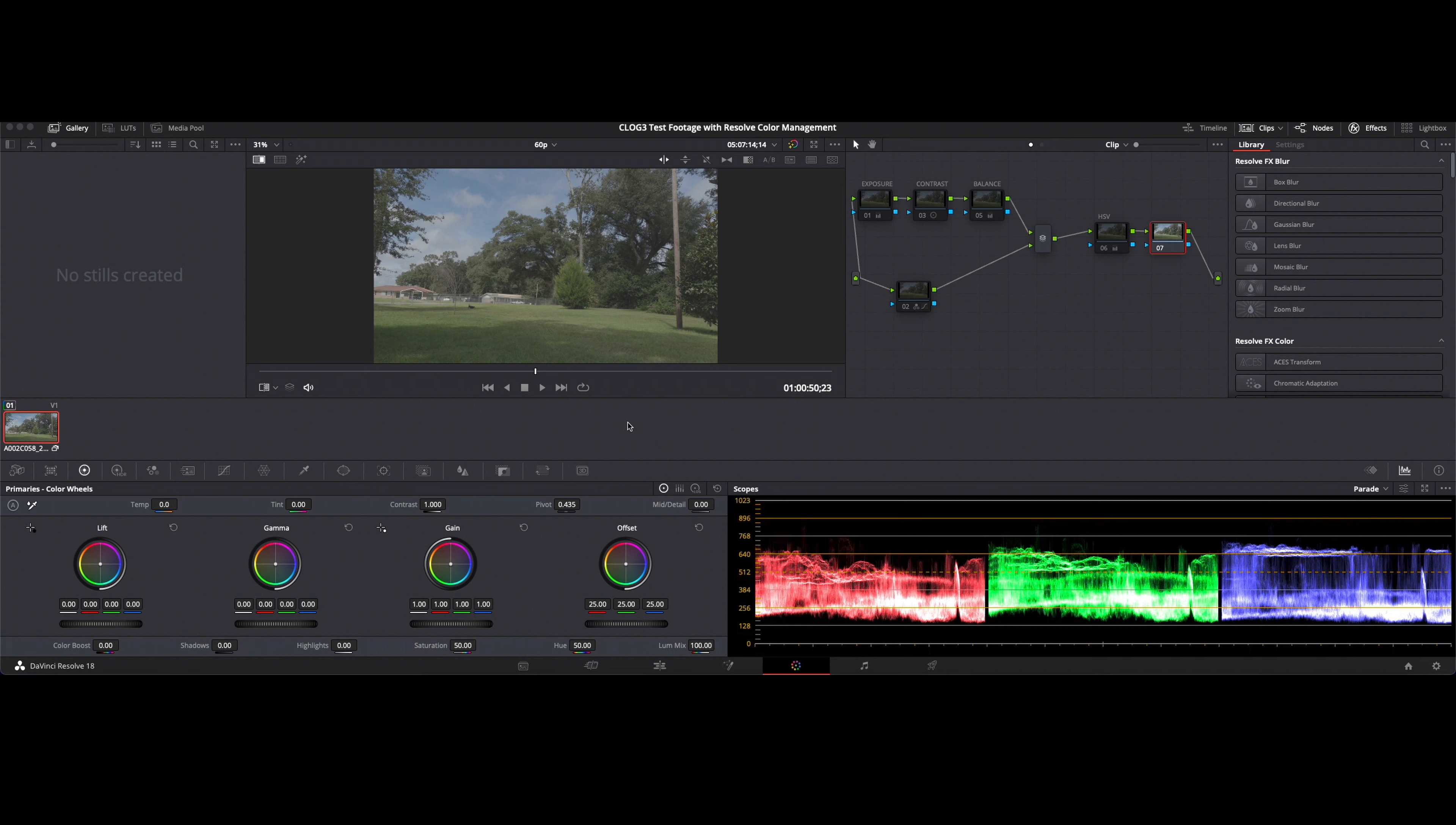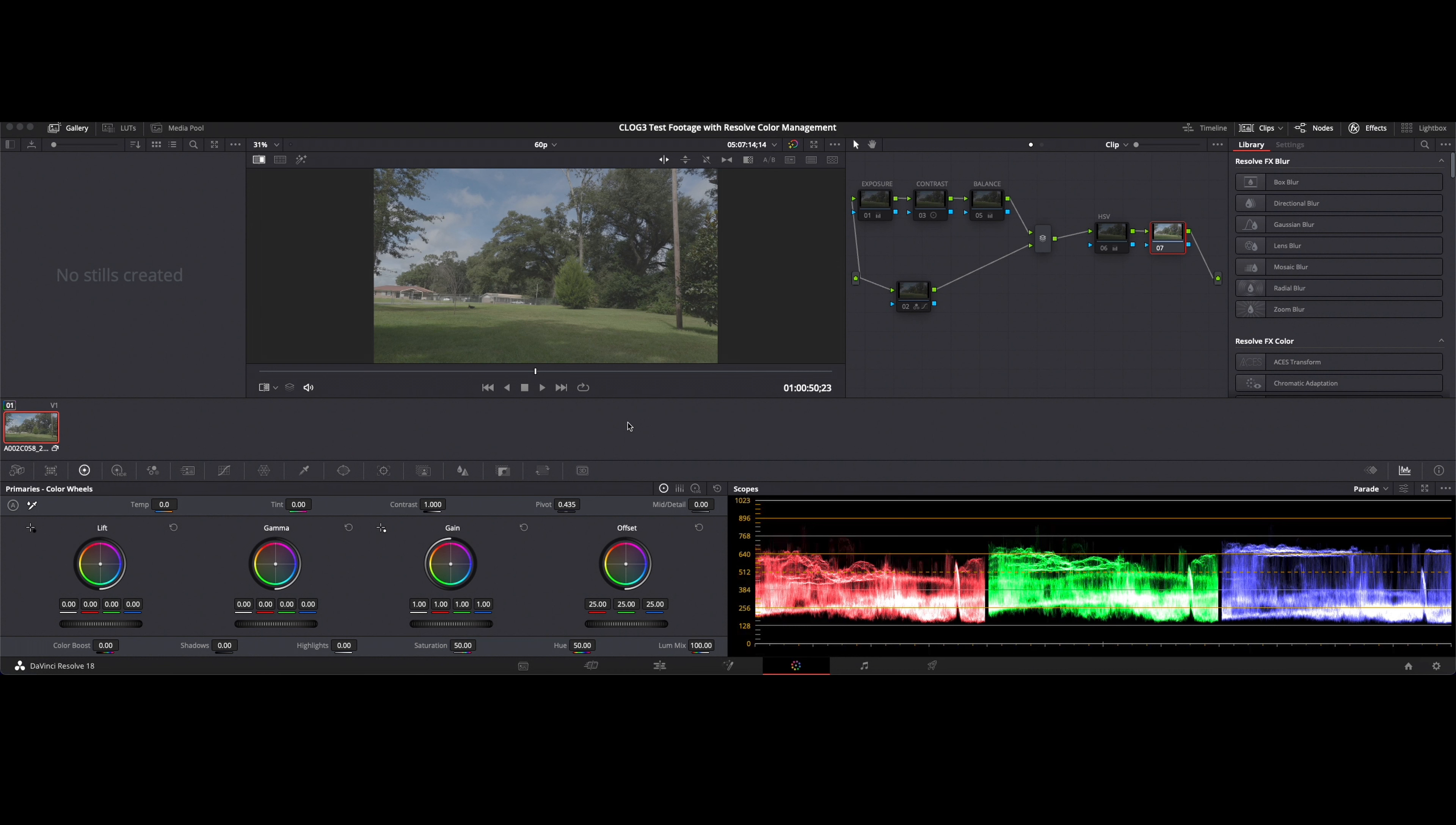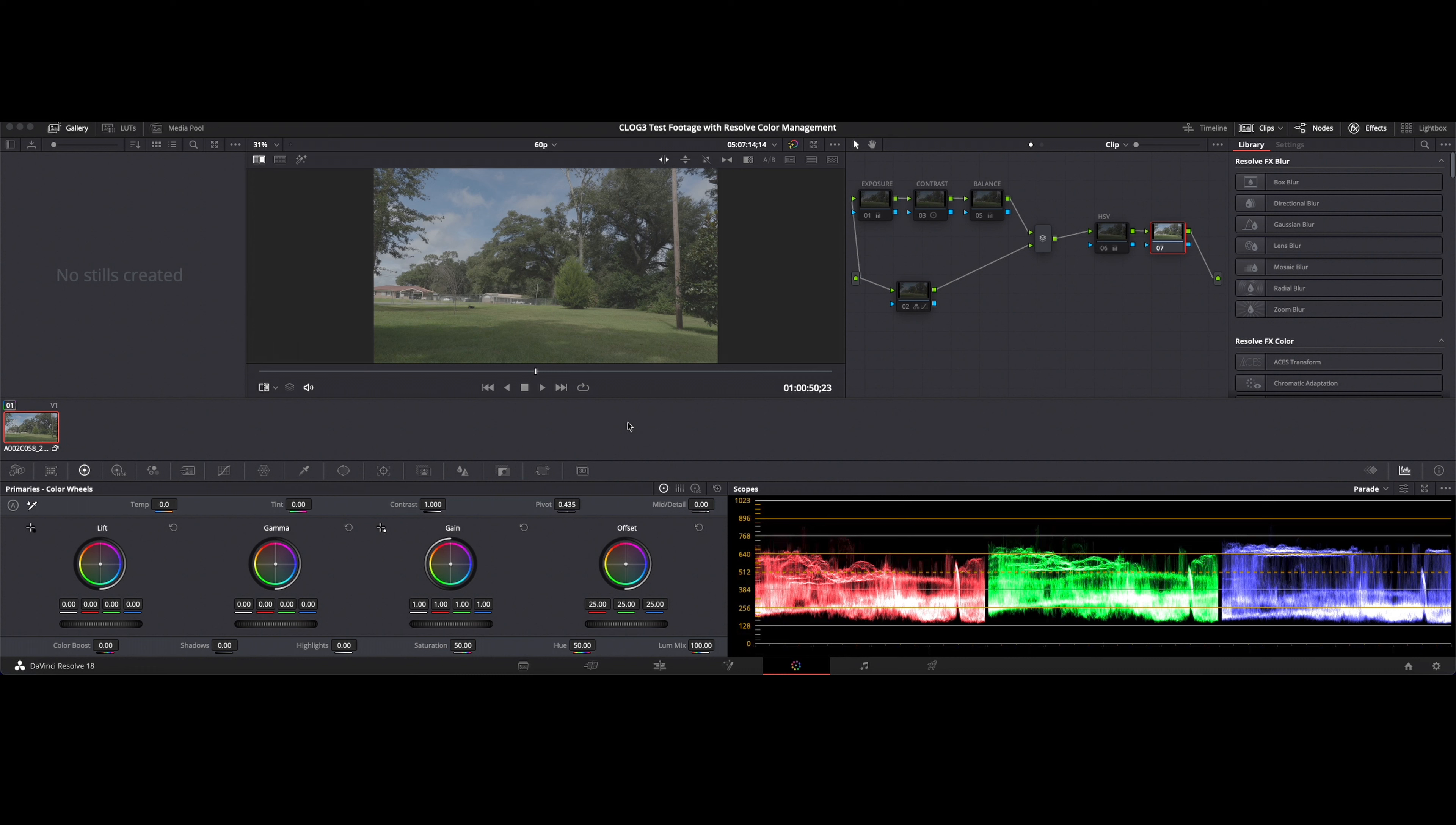So in the simplest terms, color management is when you take footage that is in the negative state or a flat state such as a raw or a log clip and you allow your software to automatically convert that image into what is going to be your display color space, in which case Rec 709 is where we're trying to hit. So we'll see here on the screen I have a C-Log clip that is flat or this could be considered a negative.